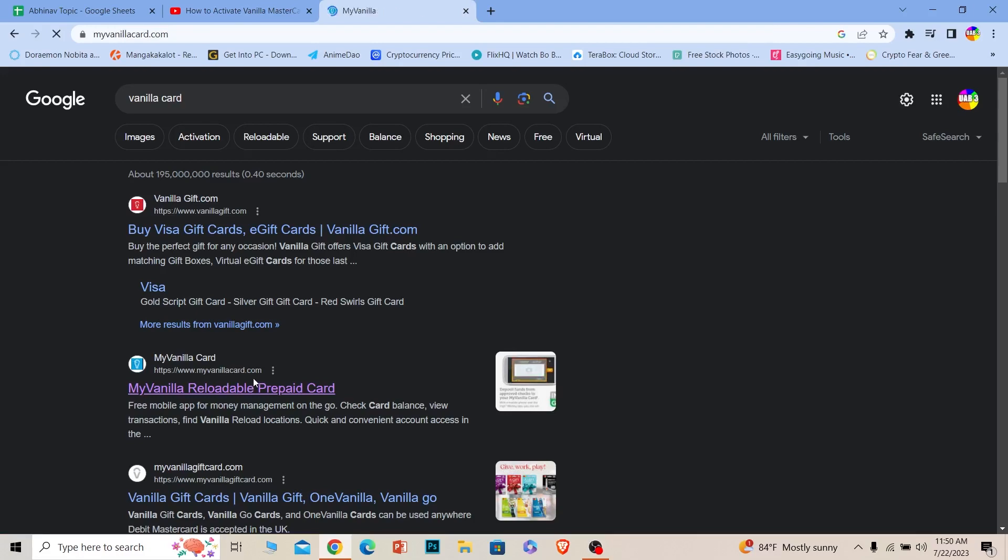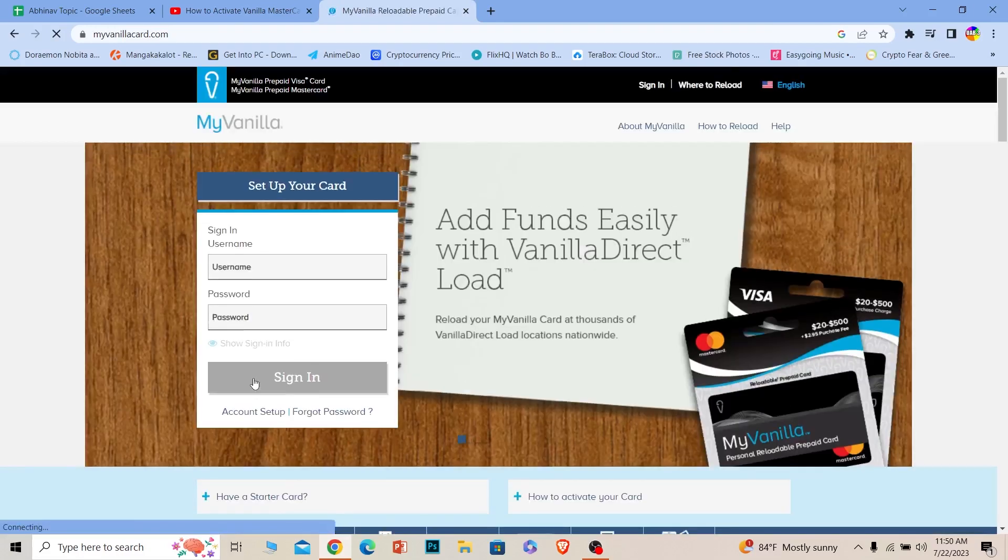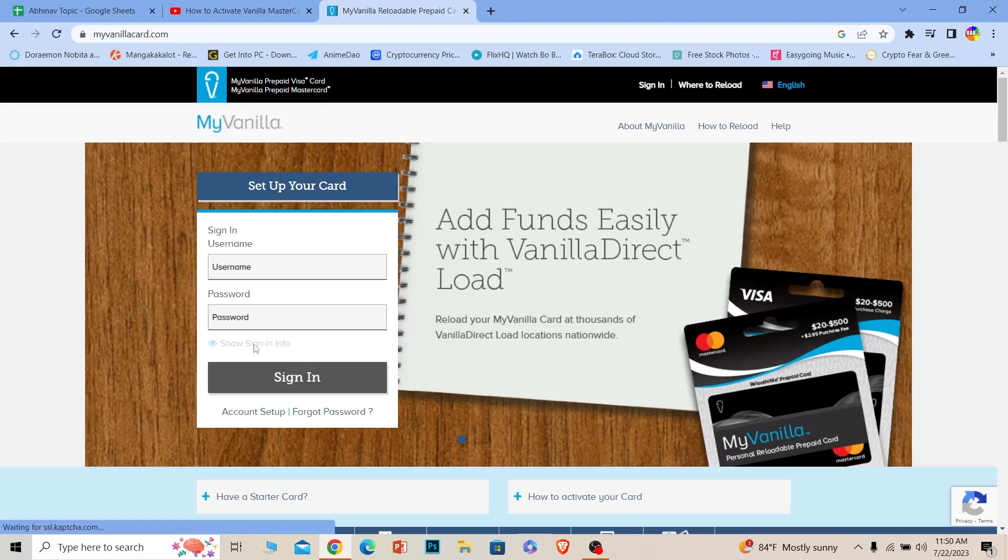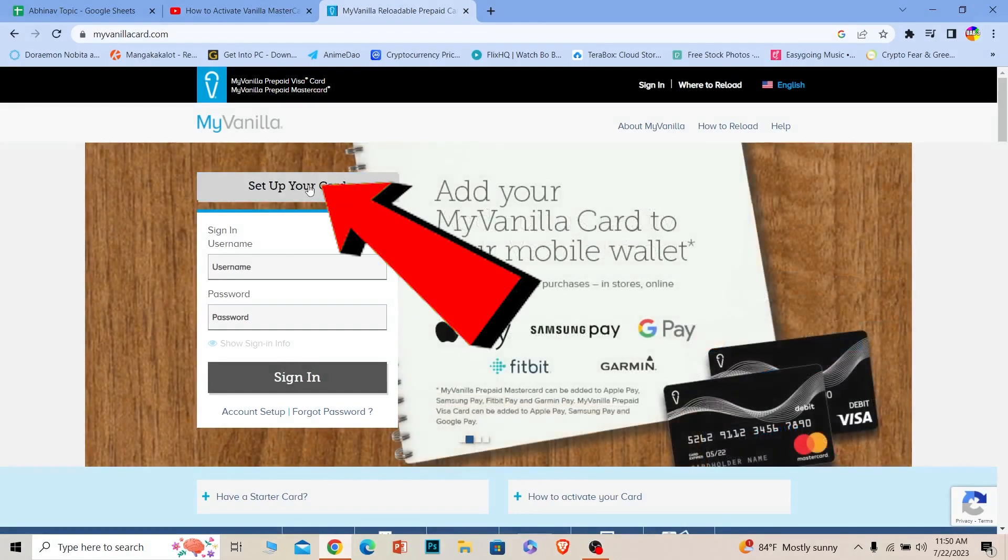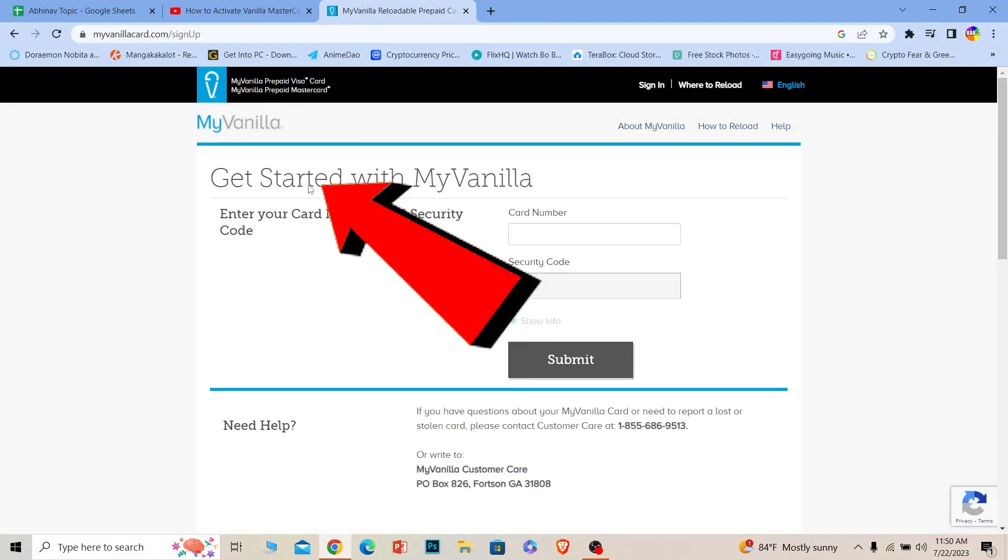Once you do that, it's going to take you to this page of Vanilla gift card. Now once you're here, click on where it says Set Up Your Card option.